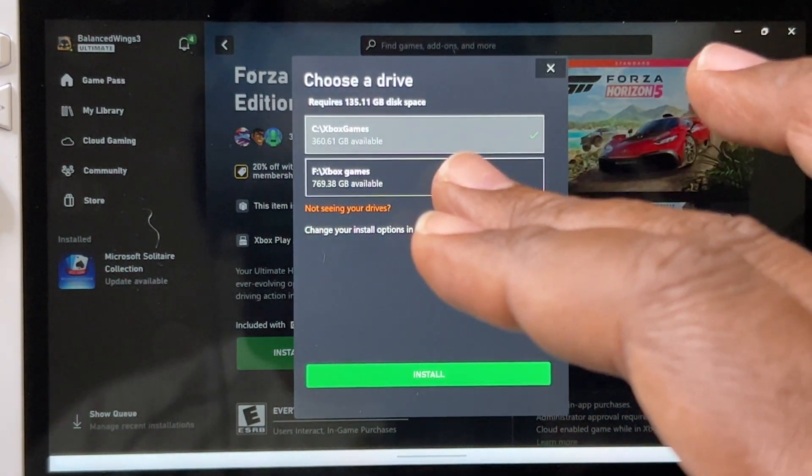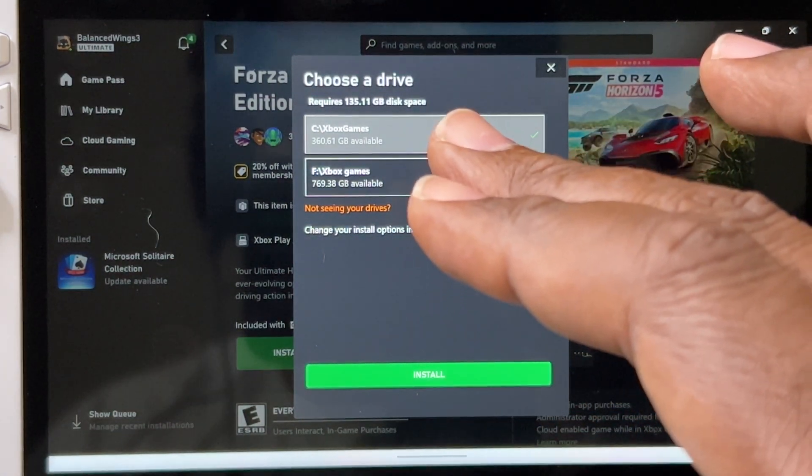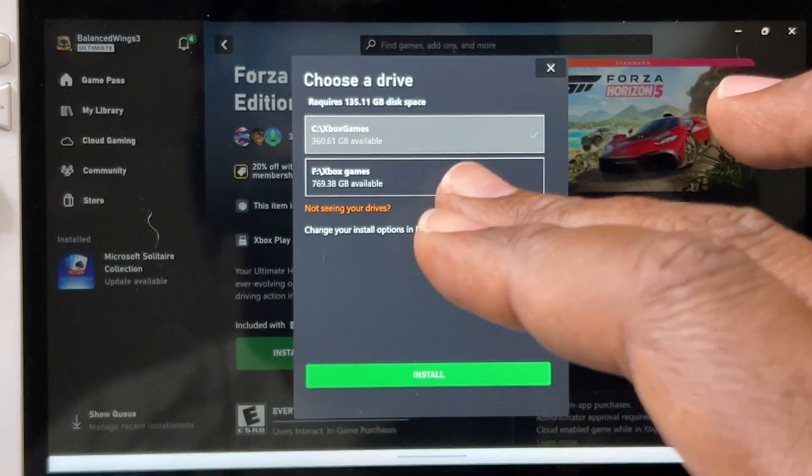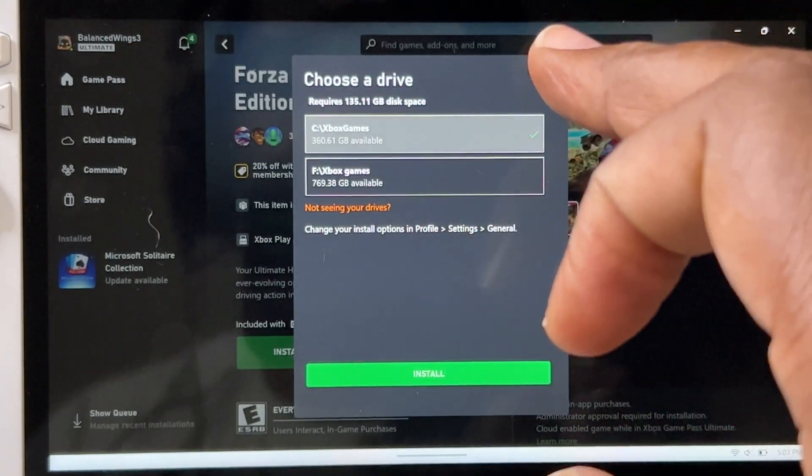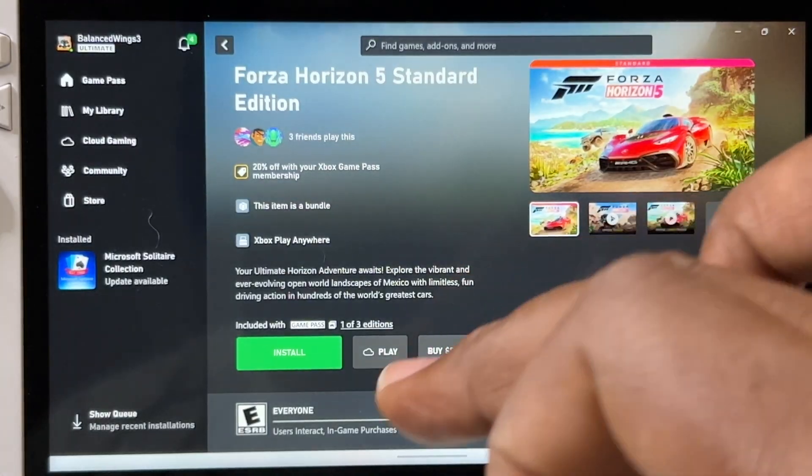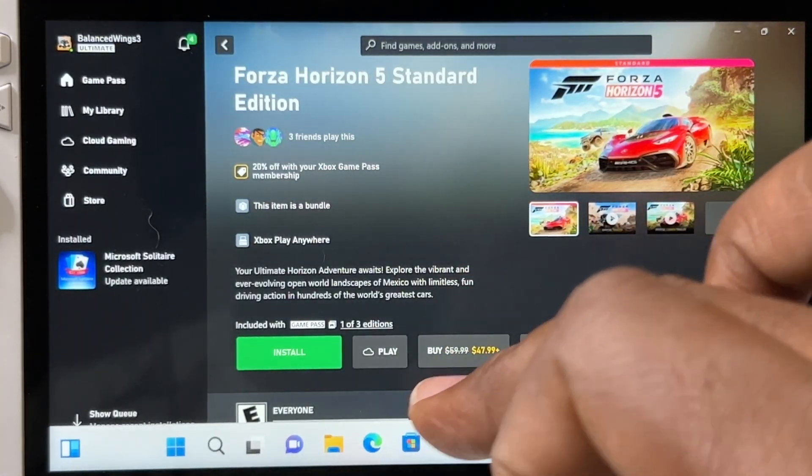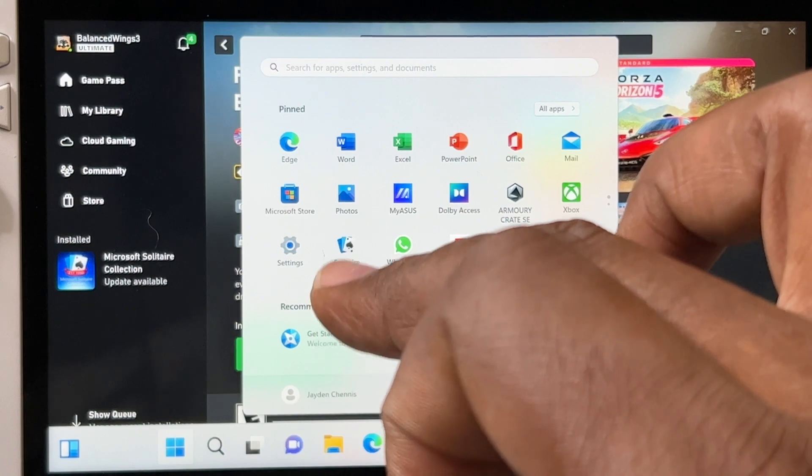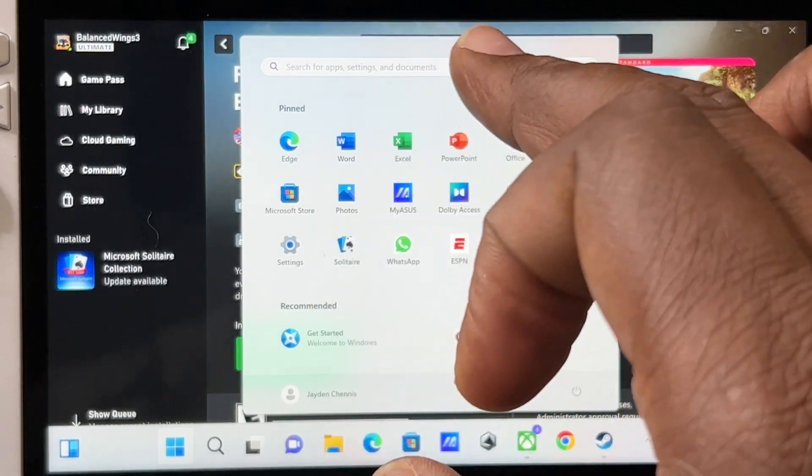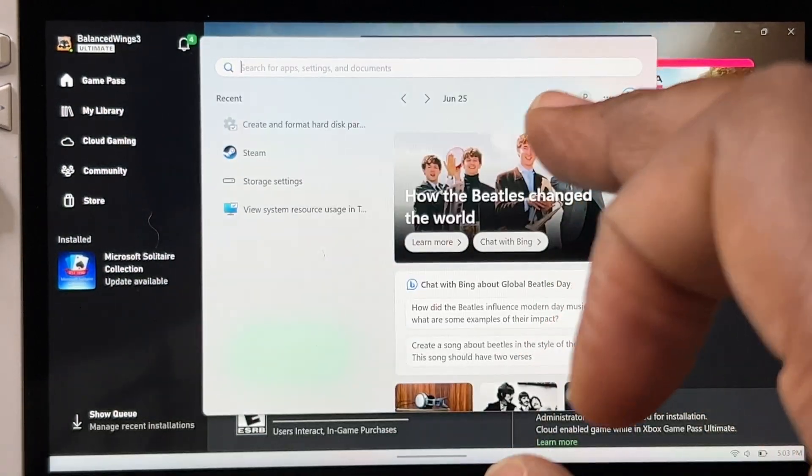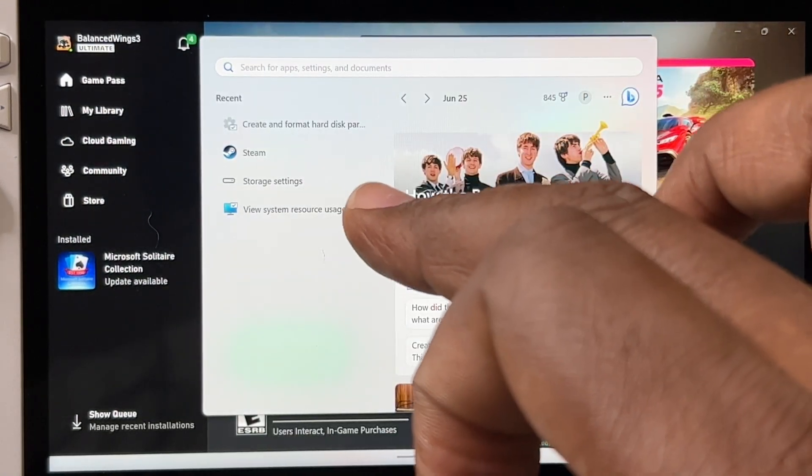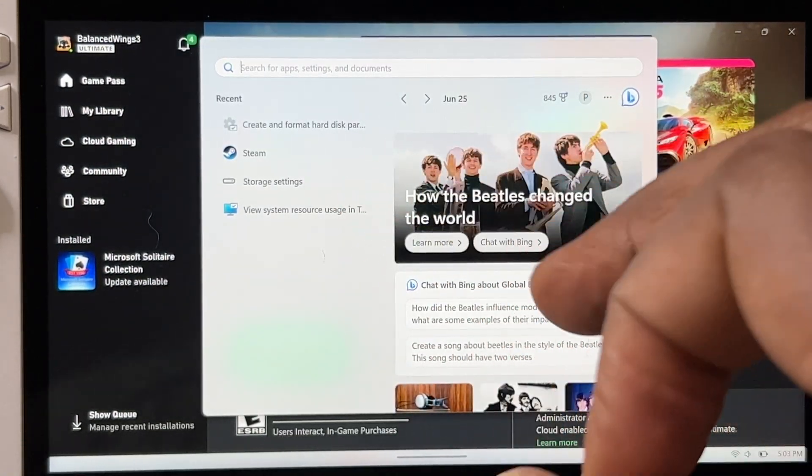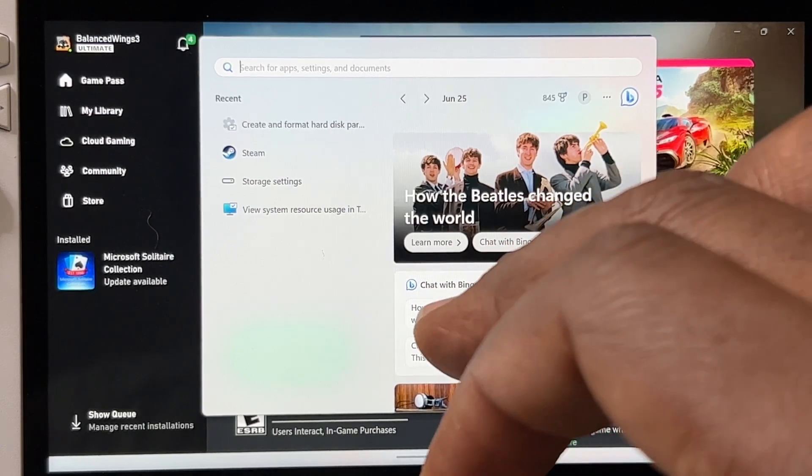Because the micro SD is not recognized, what you're going to do is you're going to go hit the Start button. And in the search, you're going to type in Disk Management.